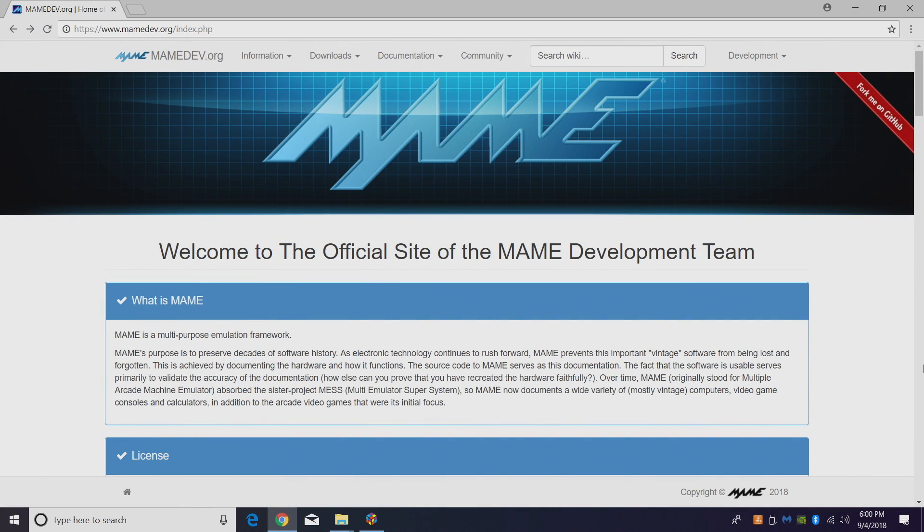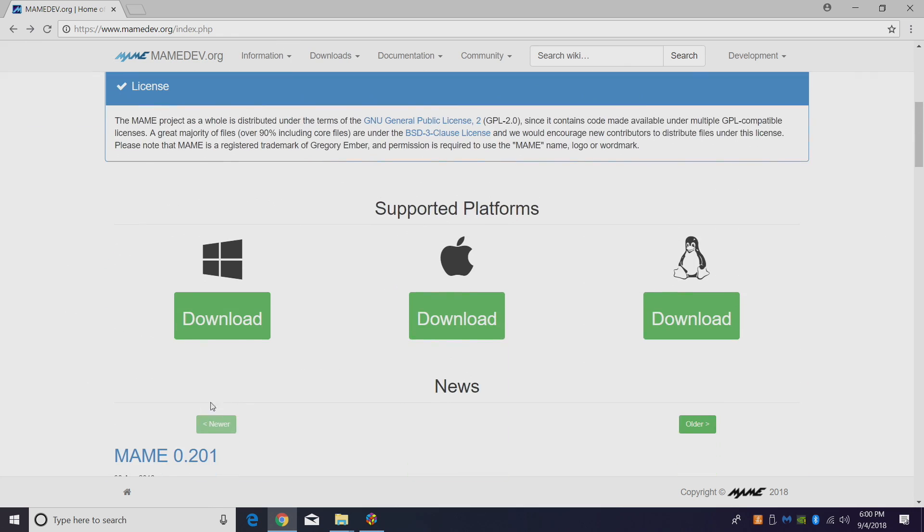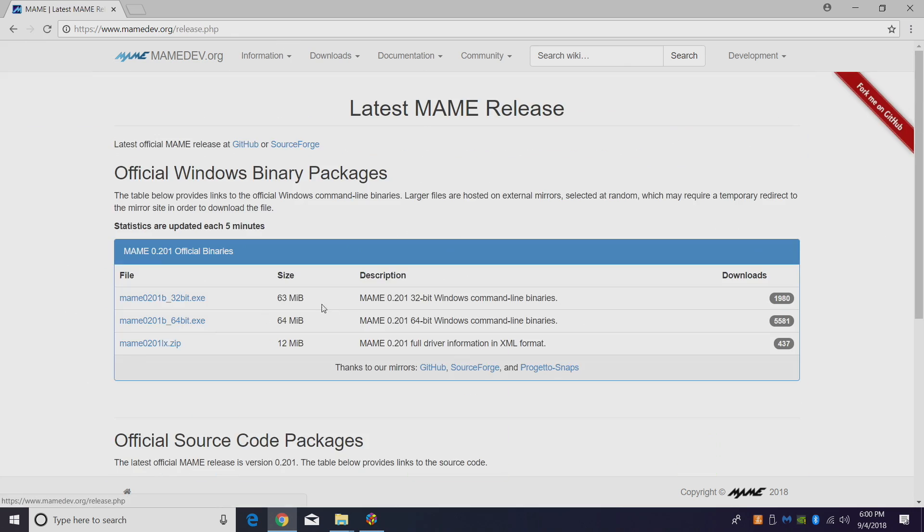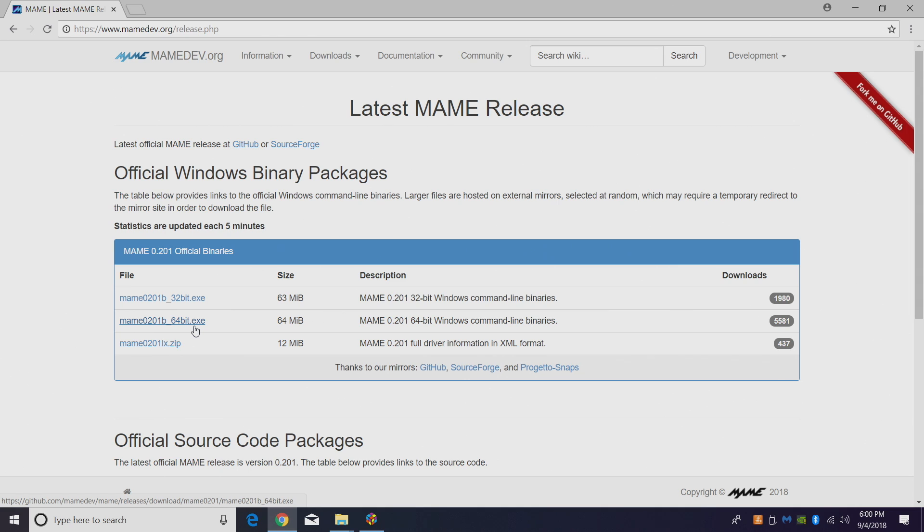So let's go ahead and get started with the process. First thing we want to do is download MAME. We're going to go to the website and download for Windows. If you're using a 32-bit operating system, download the 32-bit exe. If you're using 64, download the 64.